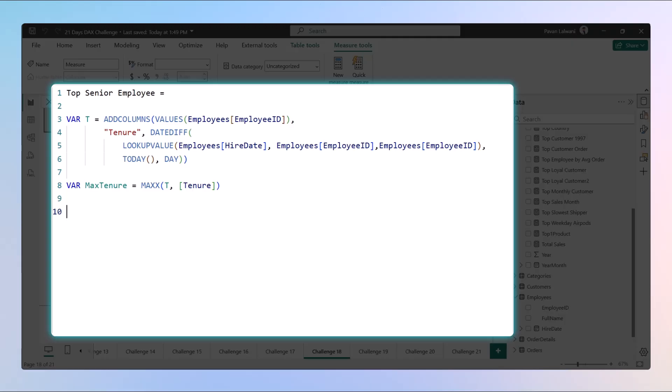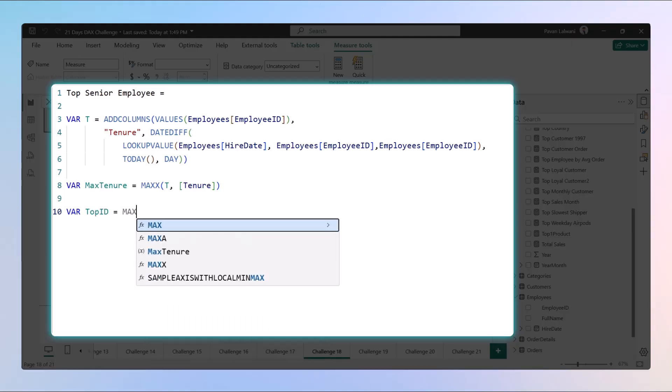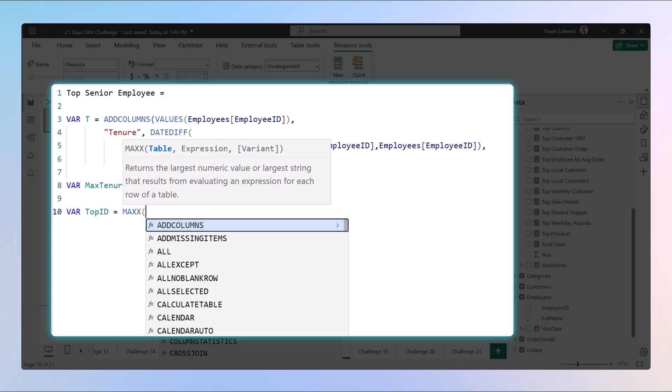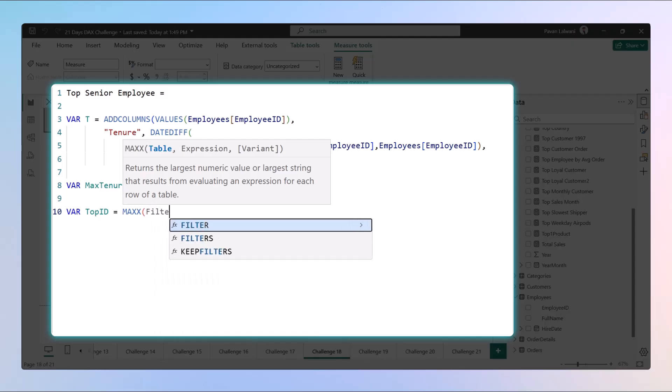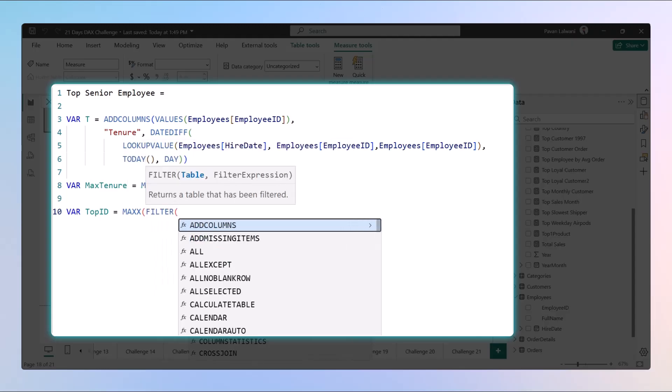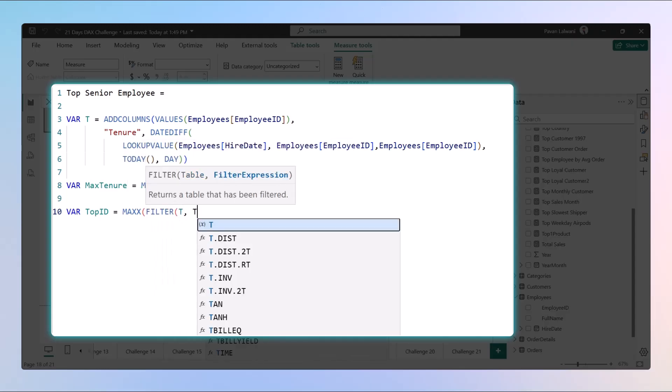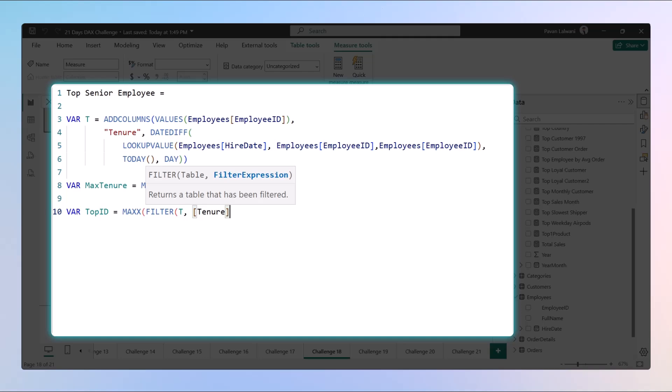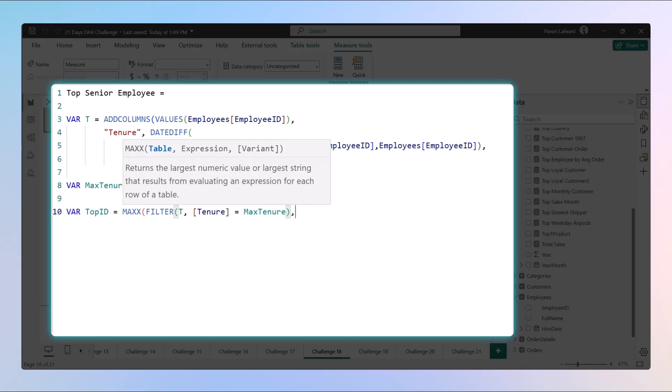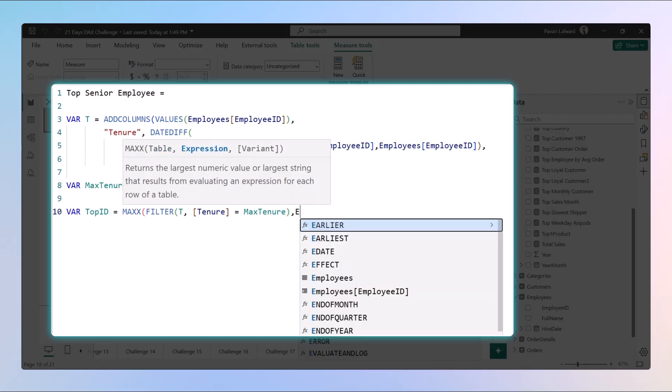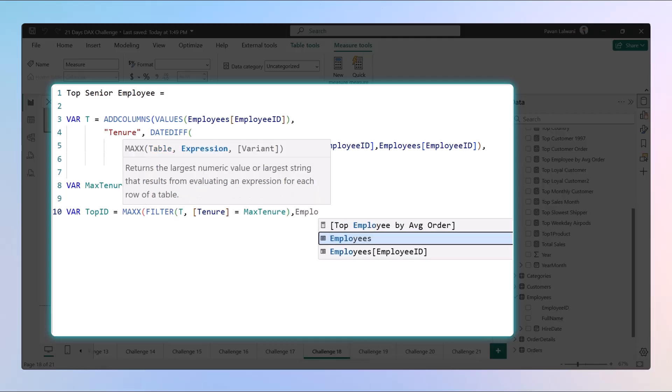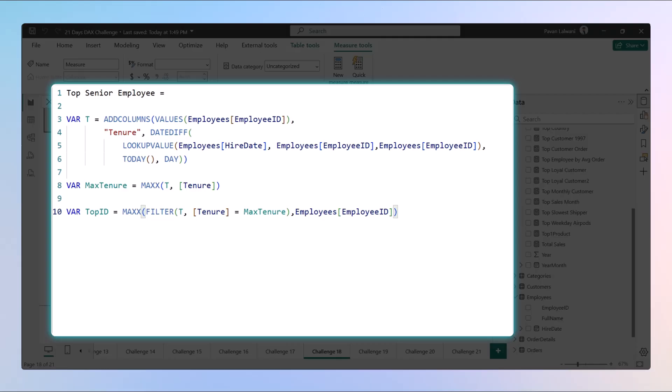Step three: we'll find the employee ID of the person with that tenure. We'll use a variable as VAR TopID = MAXX. We'll filter the table T for the tenure where tenure equals max tenure, and we want the output as employee ID. So we are comparing this data to get the employee ID.